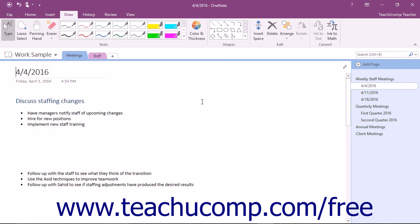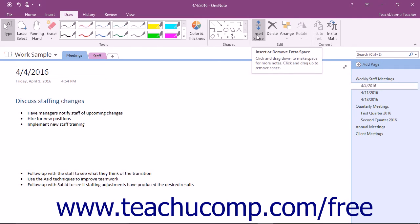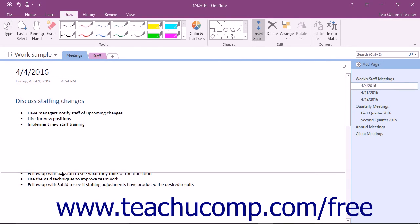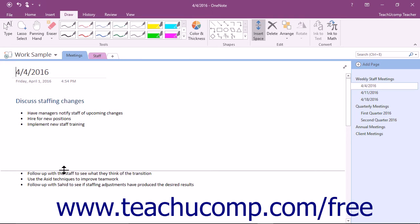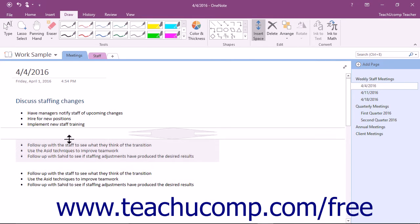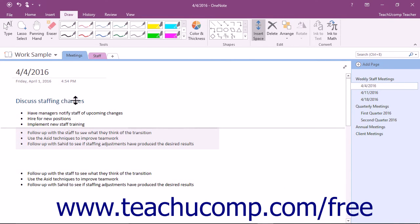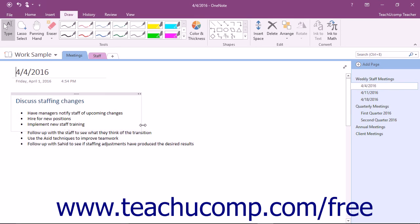To remove space from between notes, click the Insert Space button once again and then place the icon above the lower of the two notes where you want to reduce the space. Then, click and drag upwards towards the first note to move the content below the line upward in the page, removing the existing space between the notes.